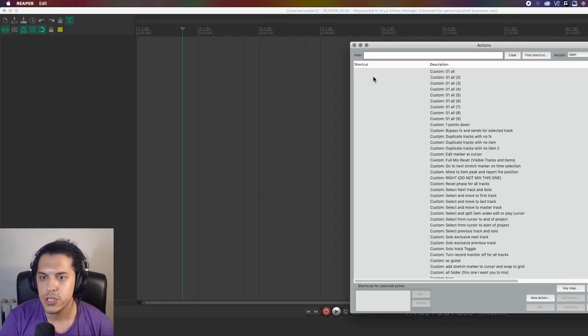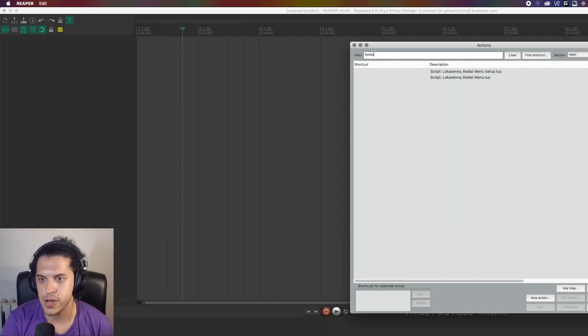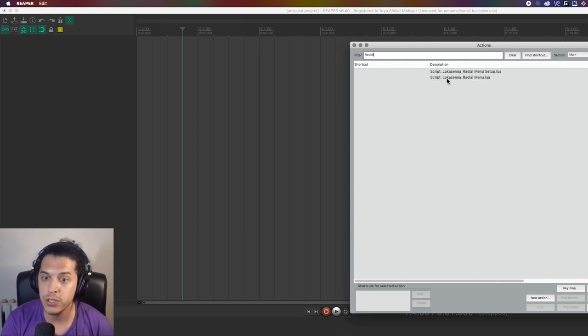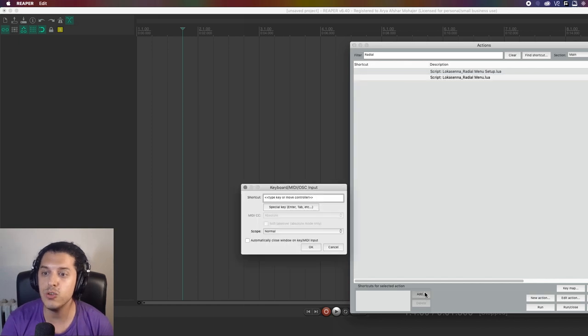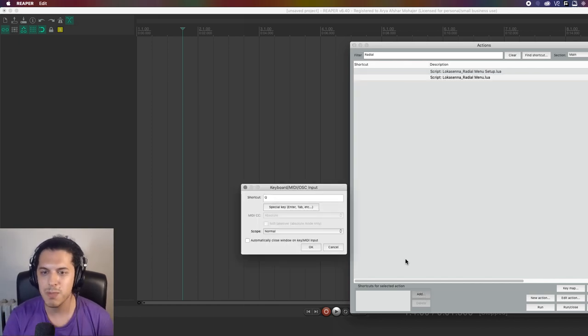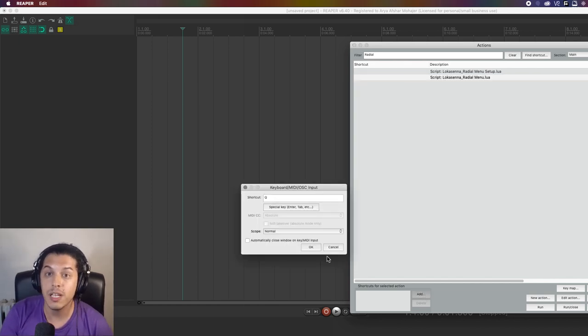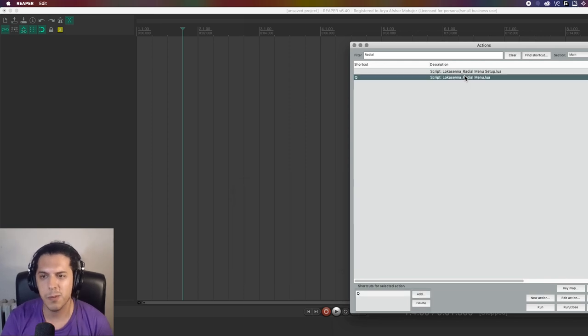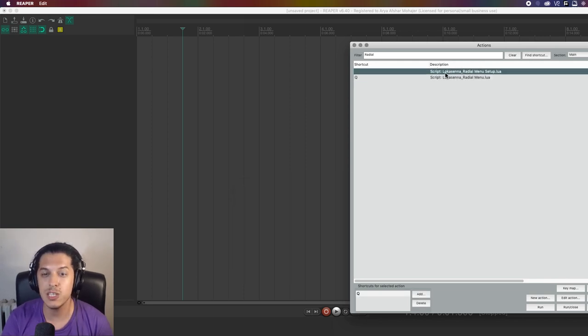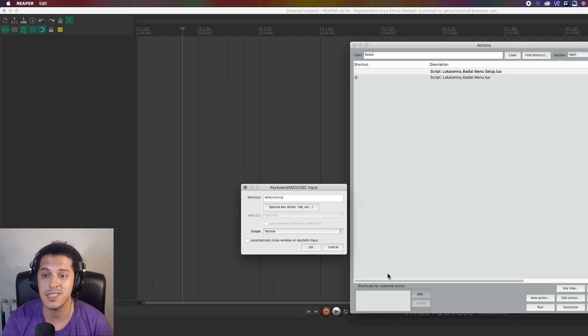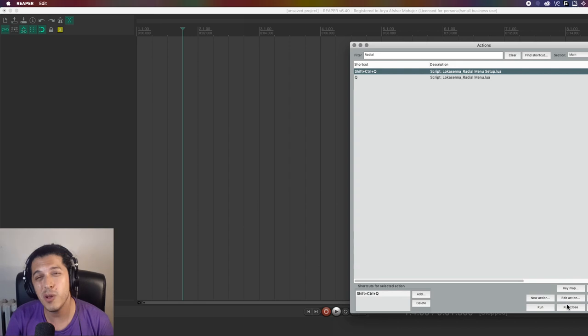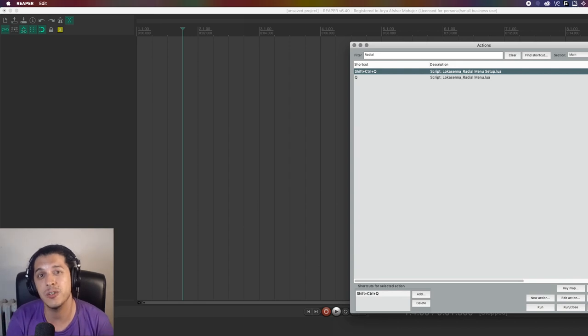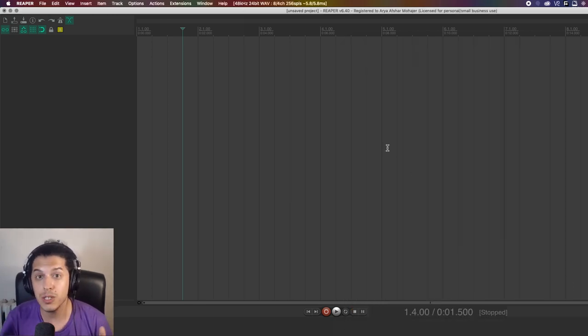Open the action list and search for radial. We will find two actions here. This one is to open the radial menu and the next one is for the settings. I'm going to set Q to open the radial menu, nice and easy. This is basically the only hotkey I need to memorize. Since we will be modifying the menu, it's also a good idea to assign a hotkey to the settings action. For this, I'll use Control Shift Q. I'm not really counting this as a second hotkey to memorize because you'll only need it when you're getting started.